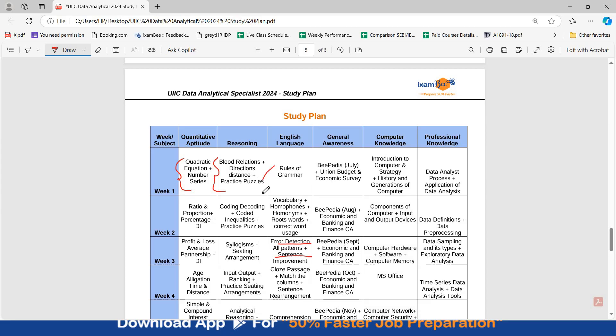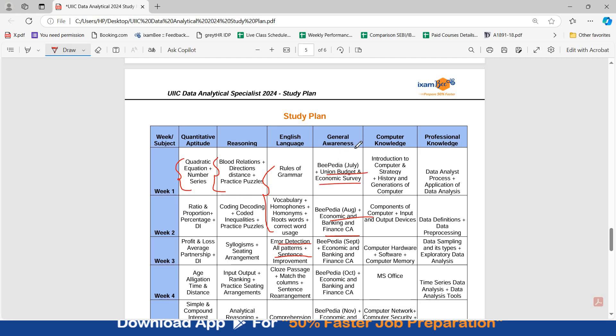So in the first two weeks, there are certain topics, basics of grammar that you have to study. If you know that your grammar is good, you can directly move to attempting questions from spotting errors, fillers, sentence improvement, sentence rearrangement. You have to study four to five months current affairs, important economic banking, finance current affairs, union budget, economic survey. So here you can refer to BPDO of iExamBee. Then these are the topics of computer knowledge that you have to study and you can follow them on a weekly basis. And for professional knowledge, every week you can study two topics.